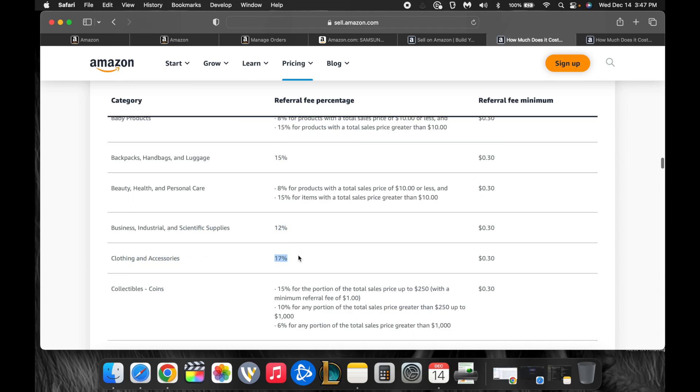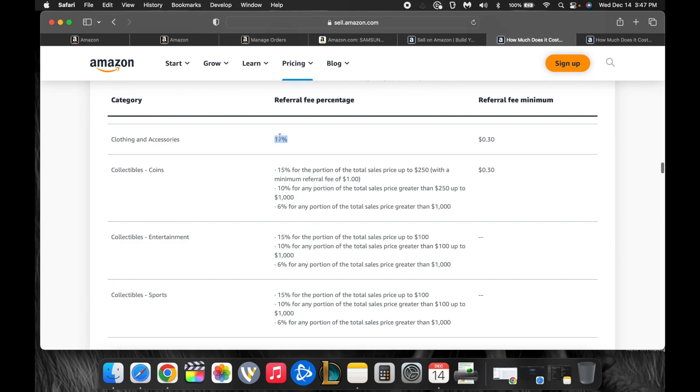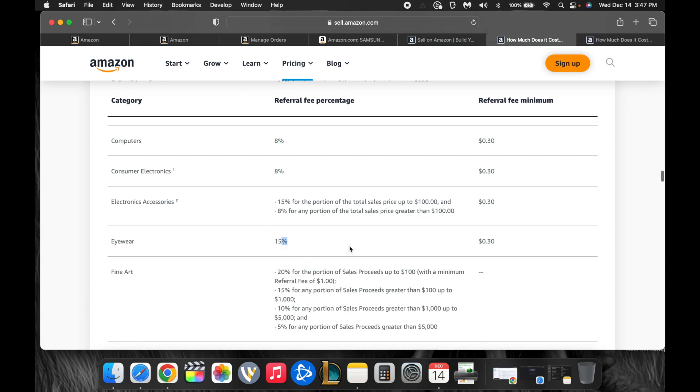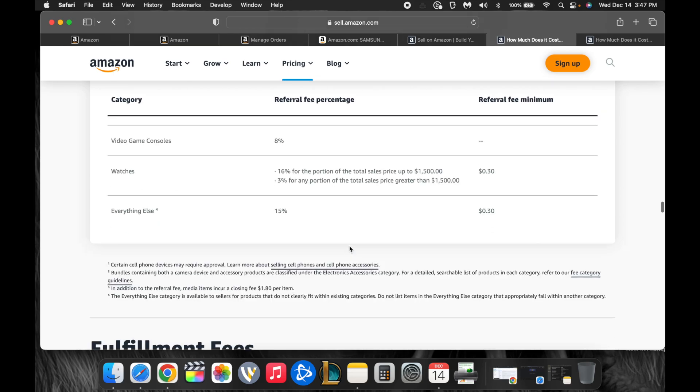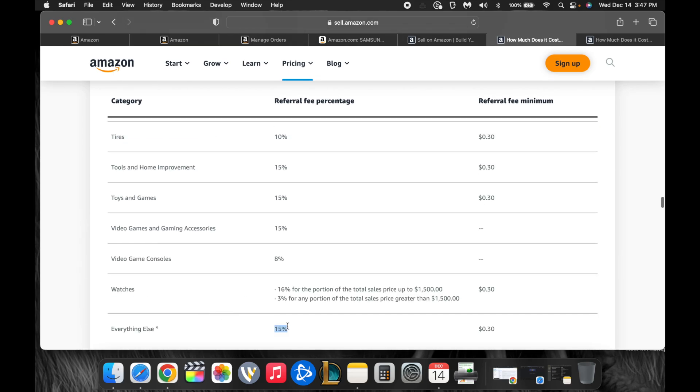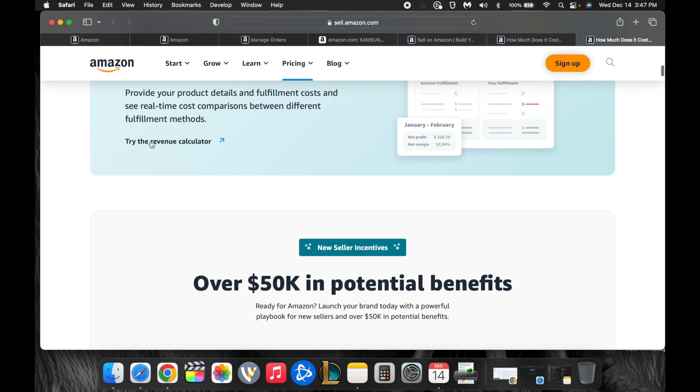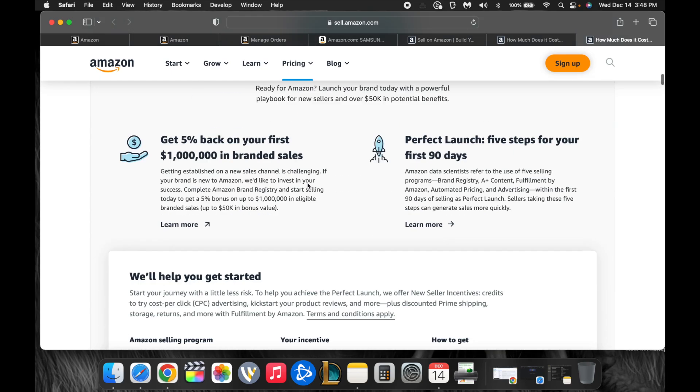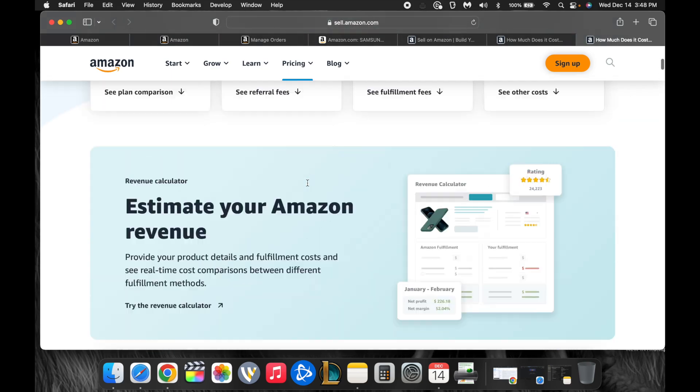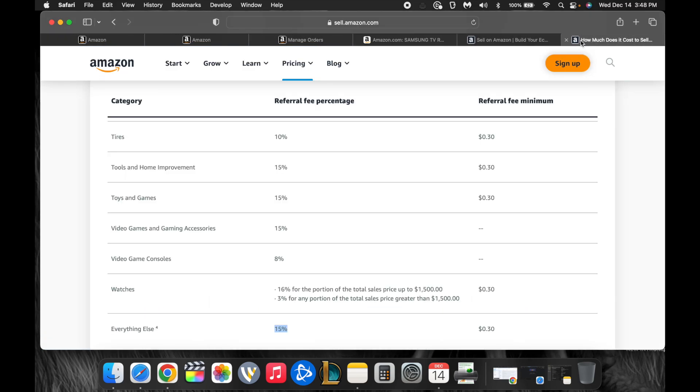Backpacks, handbags, and luggage, 15%. Business industrial, 12%. Clothing and accessories, 17%. A little bit lower than Posh, a little higher than eBay there. Collectible coins, collectible entertainment, collectible sports. Consumer electronics are 8%. Computers are 8%. Everything else, 15%. And then you can see a revenue calculator. So you can definitely see what it will cost you to buy and sell on Amazon.